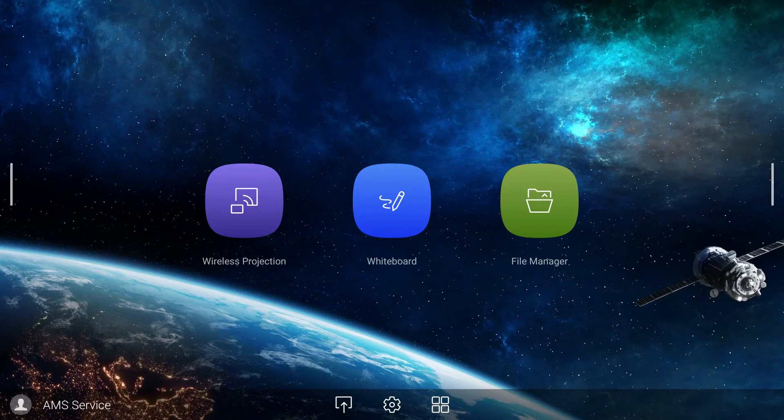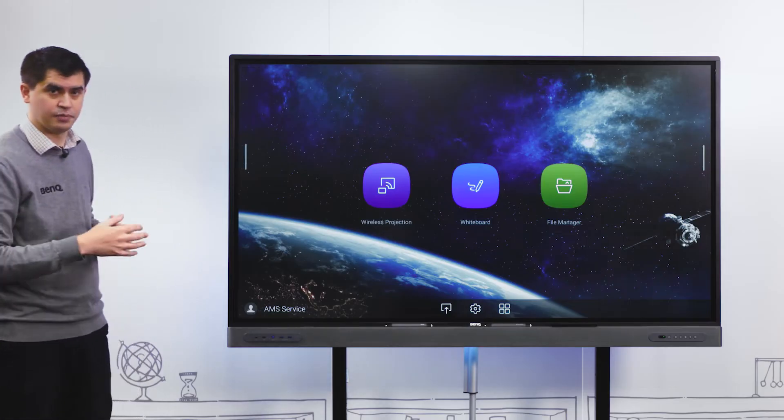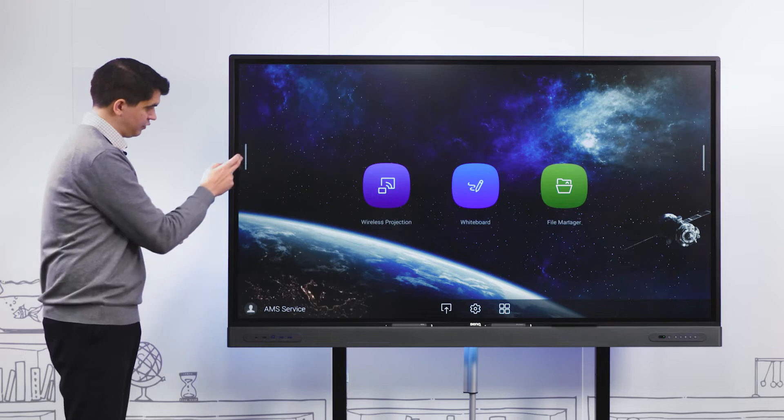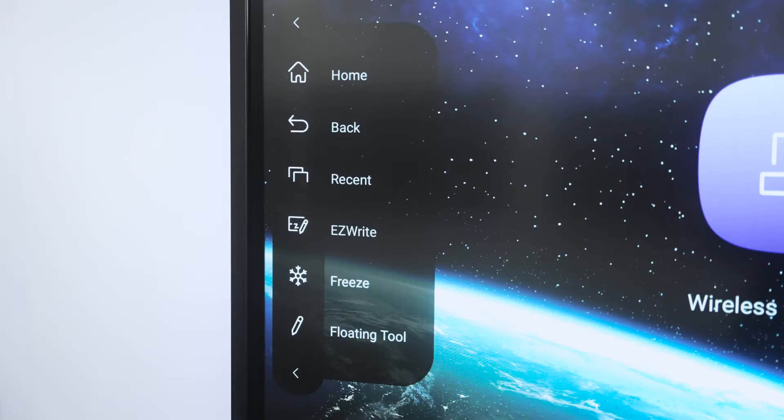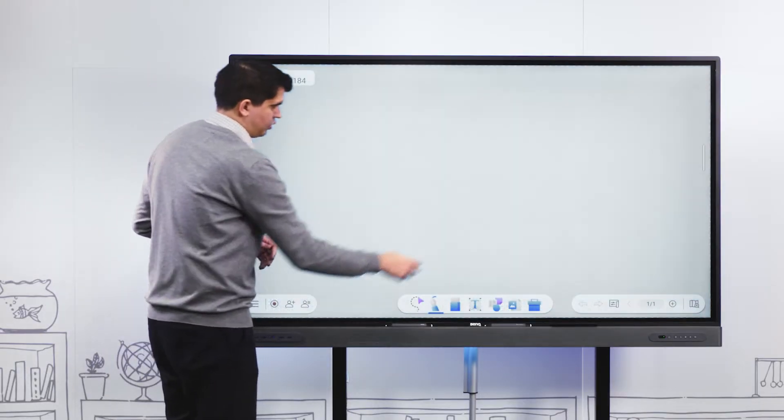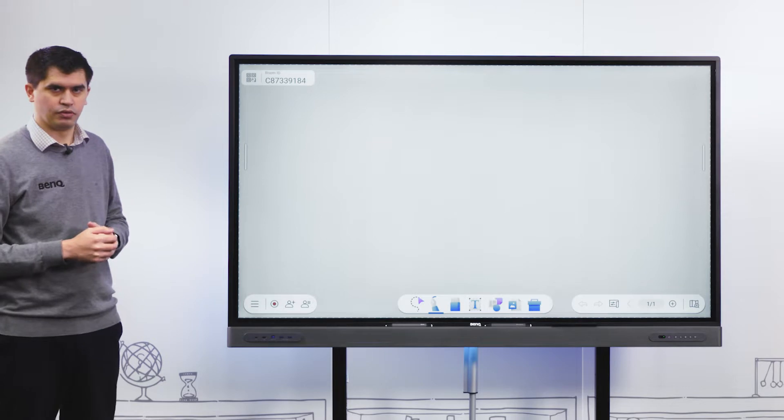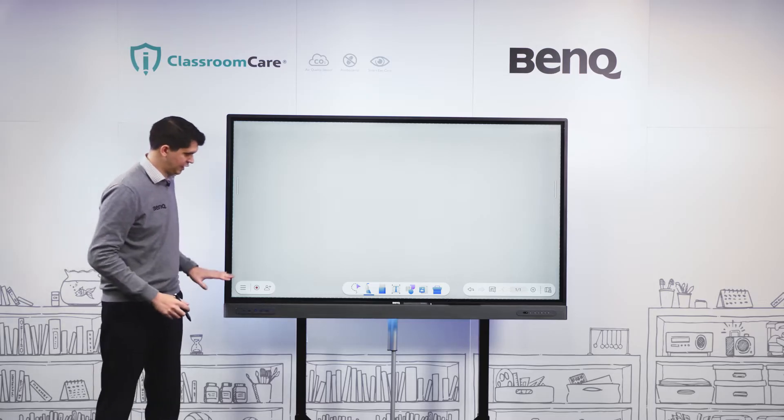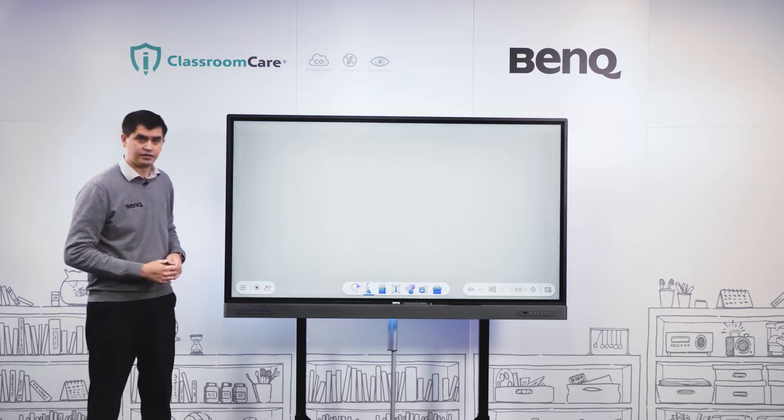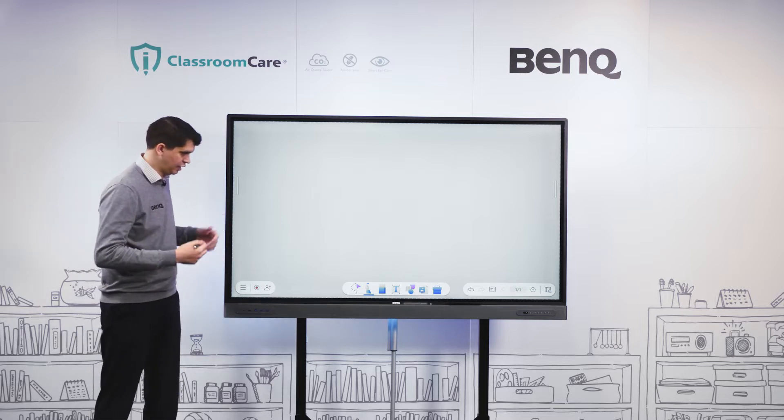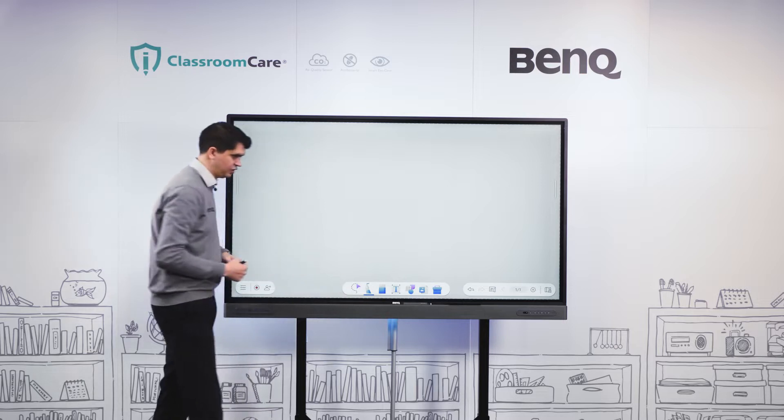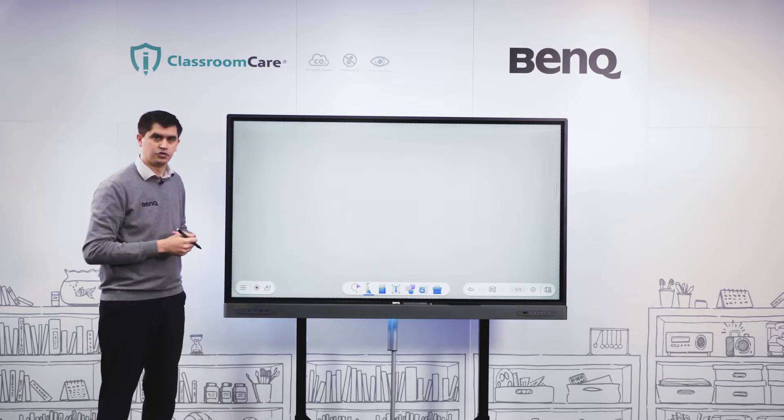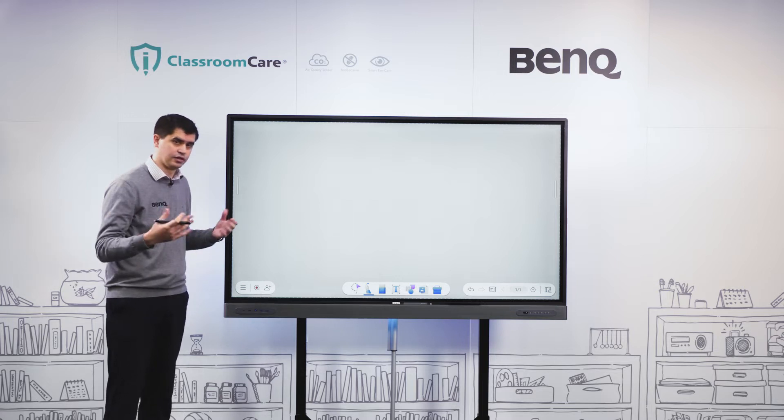From our center screen we have our whiteboard icon. We can select that to dive straight back into our whiteboard session. Or you can also access it from our side menu by selecting the EasyWrite icon. Once we launch in, we have our whiteboard ready to go.